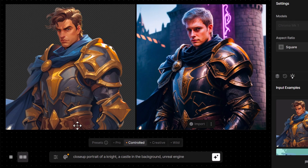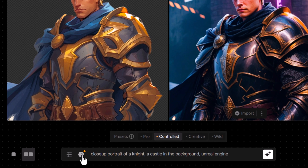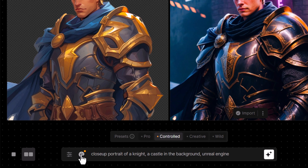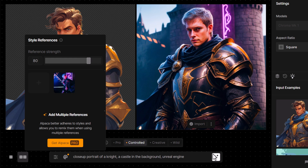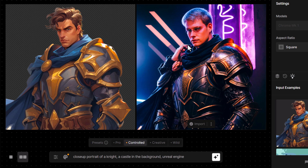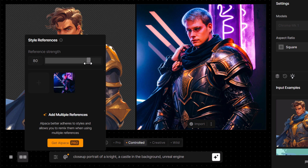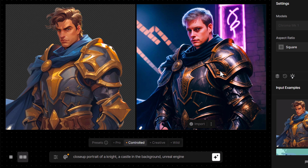Coming back — what happens if we take this style reference, which when it's turned on you'll see a little yellow dot, and bring it up to say 80, referencing that a little bit more? You can see it's referenced the hand in the photo as well as the hand over here. So there is a bit of a tipping point where you get some unwanted artifacts. That's okay — you can simply readjust and bring it down to about 70, and we're looking a bit better.